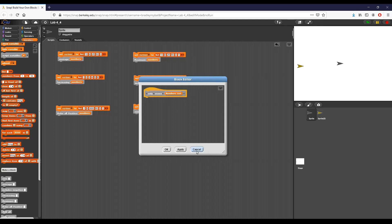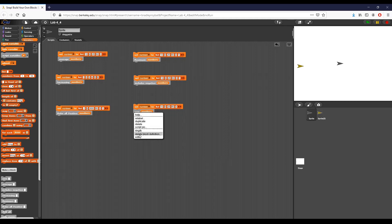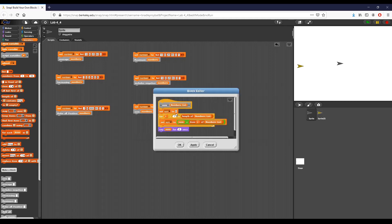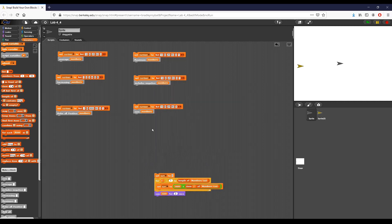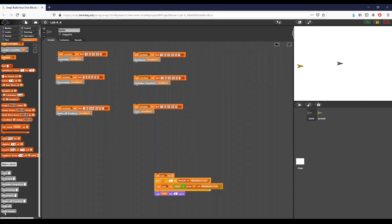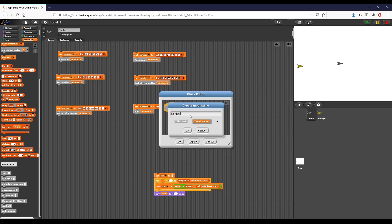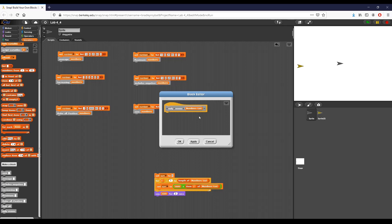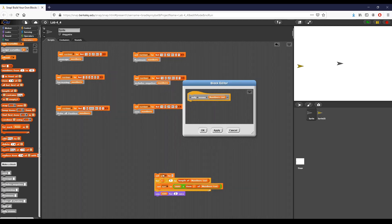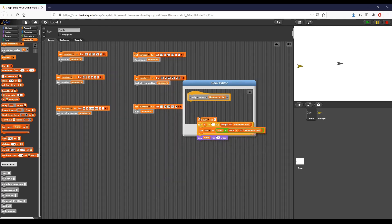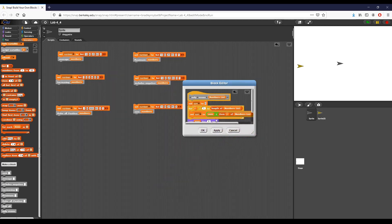So for that, the first thing I want to do — as usual — is rip off some of my old code. I'm going to duplicate this, pull it out, and then go over here and edit my 'only evens' block. I need to add an argument to it, so I'll create a 'numbers list' and place it all in there.